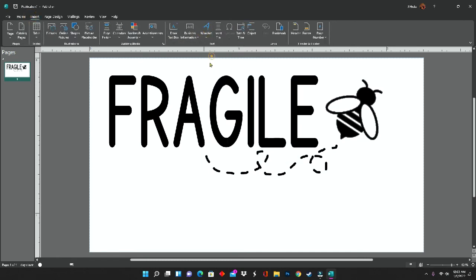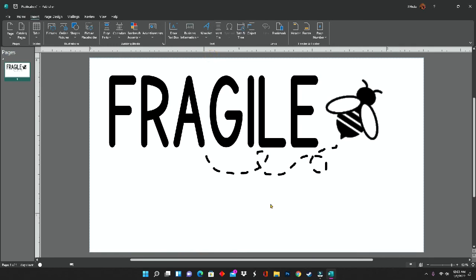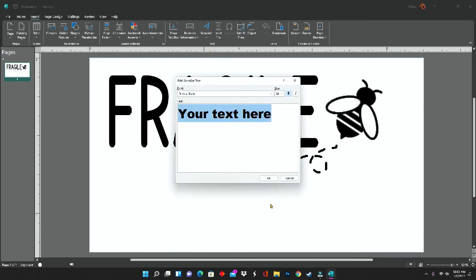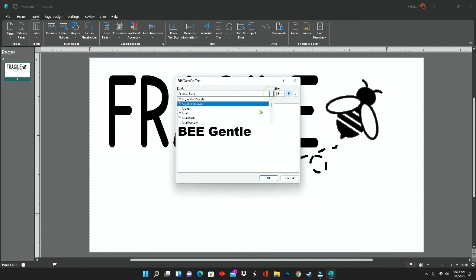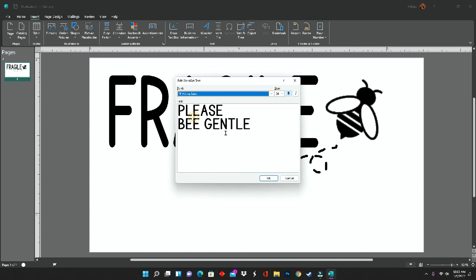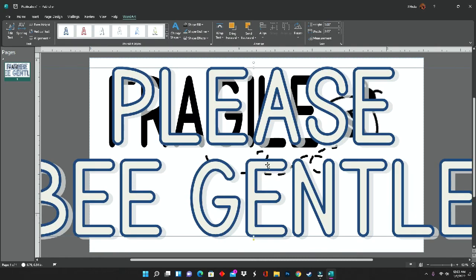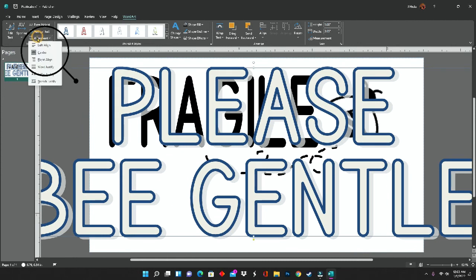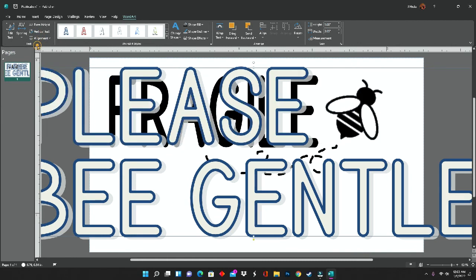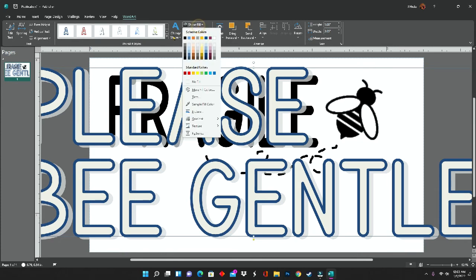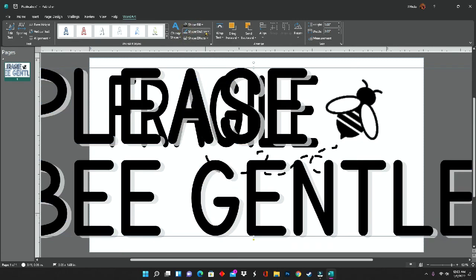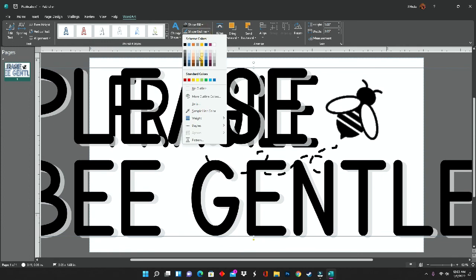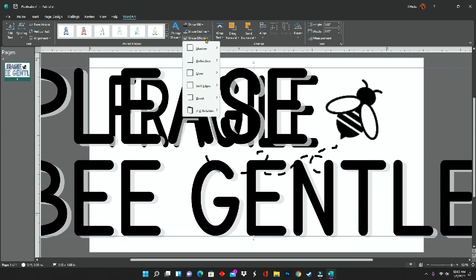Now I'm going to repeat the same steps as before to insert more word art. With my word art selected, I'm going to click on alignment at the top and click on left align. Then I'm going to repeat the same steps to get my word art image completely black.